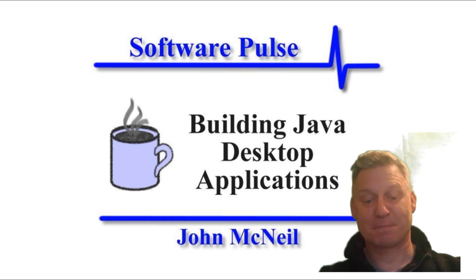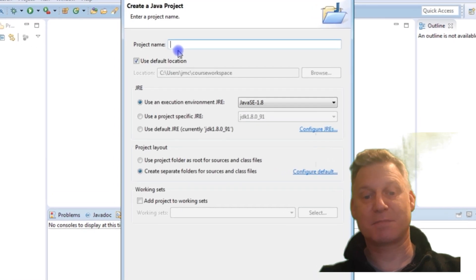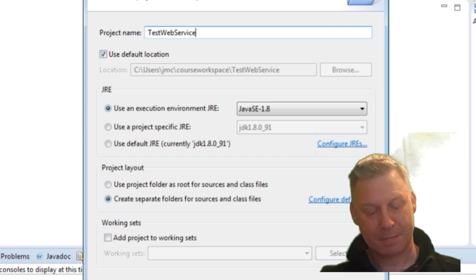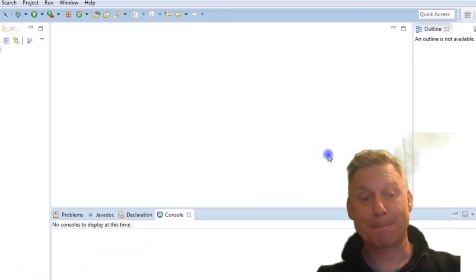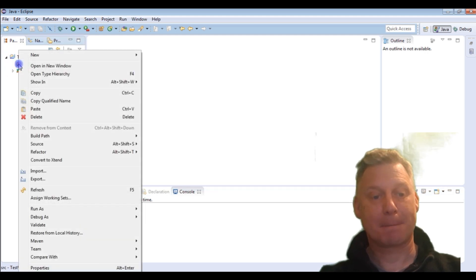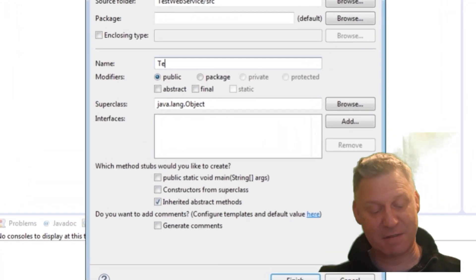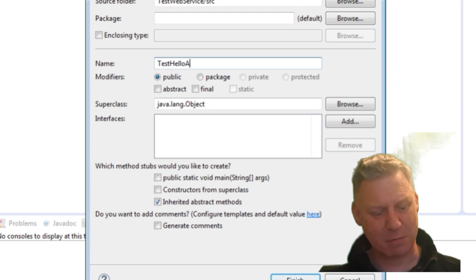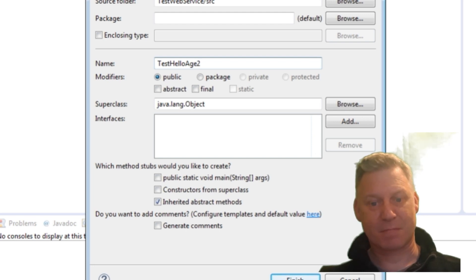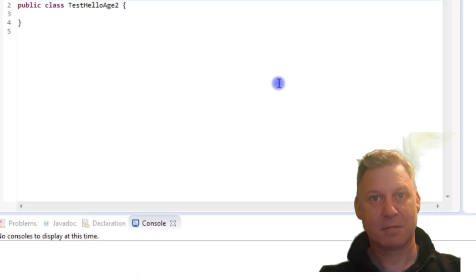Now let's switch to Eclipse. We'll just create a Java project — we're going to use Java Standard Edition and I'm using 1.8. There's nothing particularly flash or fancy here and I'm just going to create a new class. We'll keep it in the default package just because this is going to be a single class application. It was hello age, wasn't it? And that will give us our basic entry class.